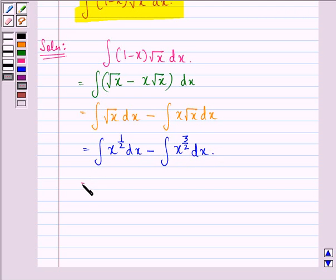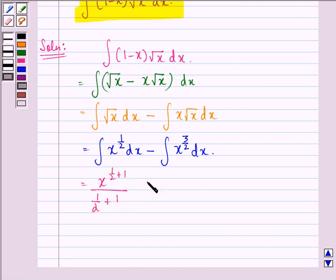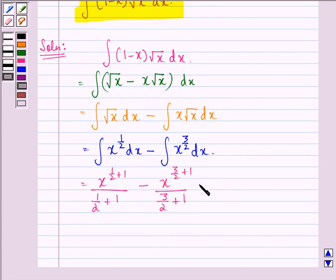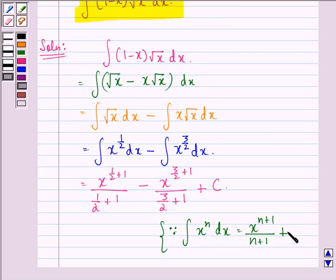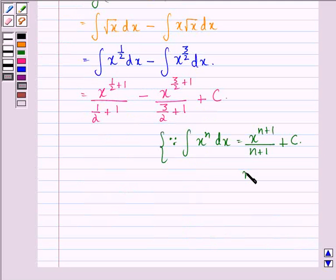Now this can be written as x raised to power 1 by 2 plus 1, divided by 1 by 2 plus 1, minus x raised to power 3 by 2 plus 1, divided by 3 by 2 plus 1, plus constant c. This follows because the integral of x raised to power n dx is equal to x raised to power n plus 1, divided by n plus 1, plus a constant c, where n is not equal to minus 1.